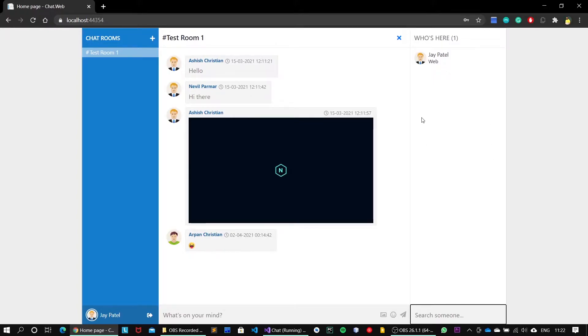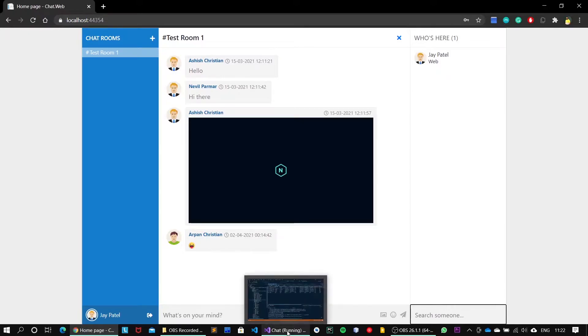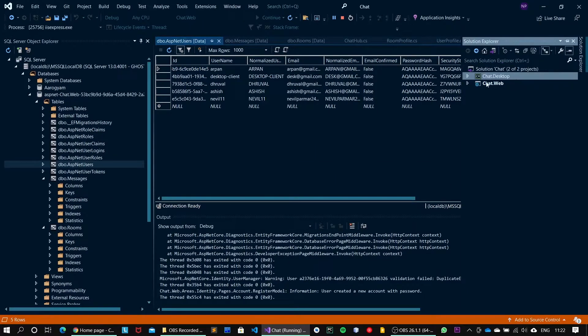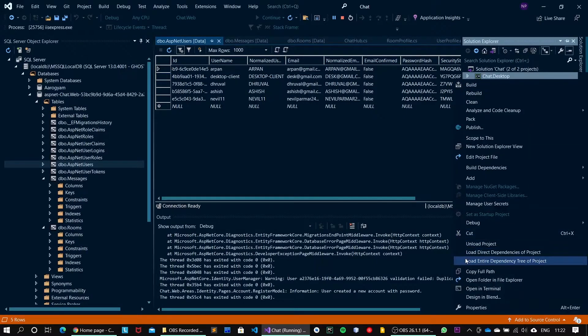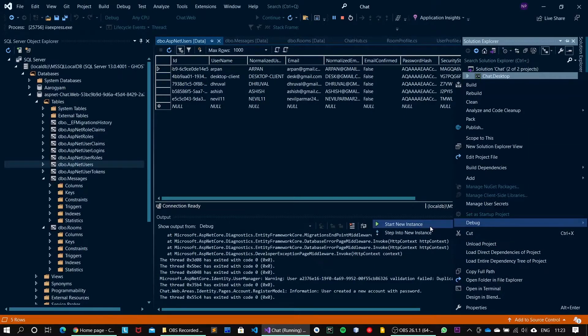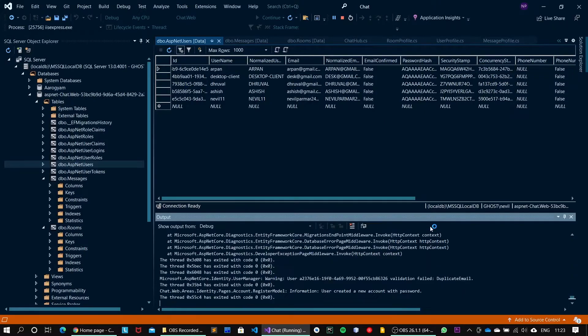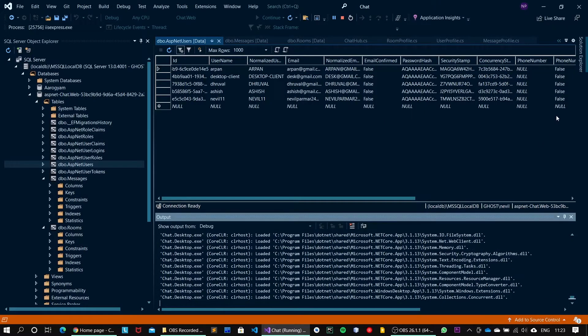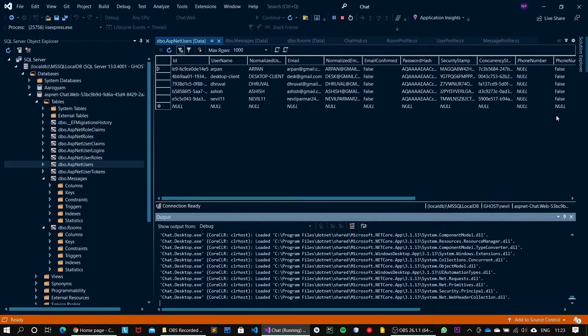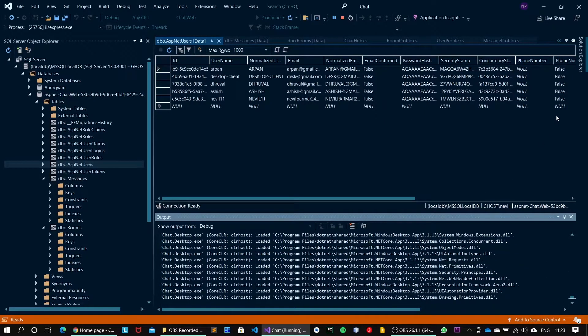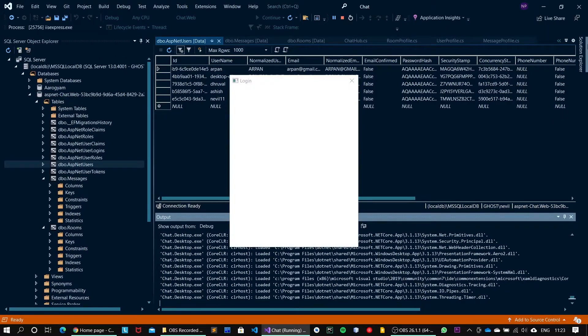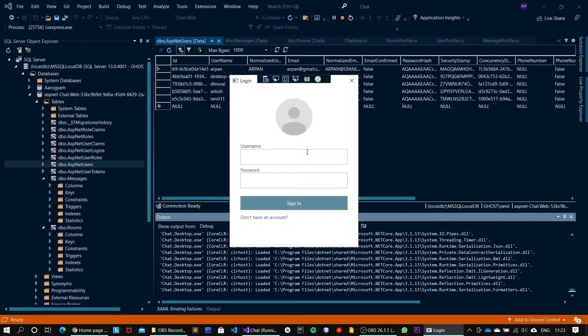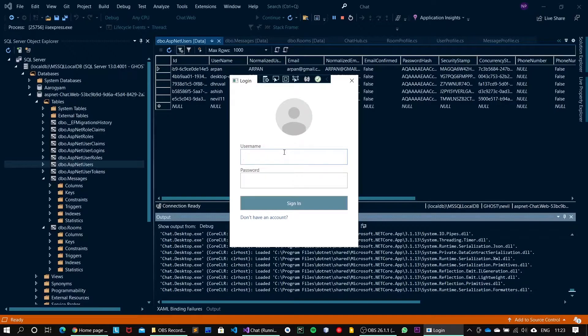Now what I will do is I will open multiple clients, the web as well as the desktop client, and we will try to mimic the process of group chat between them. For that I will use the already registered account, maybe 11.